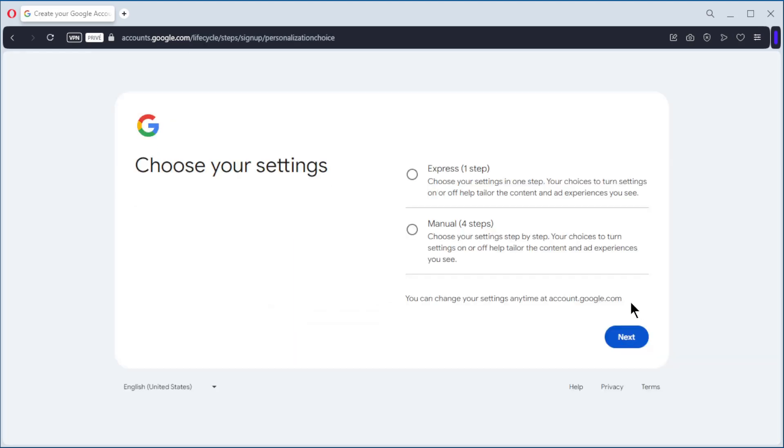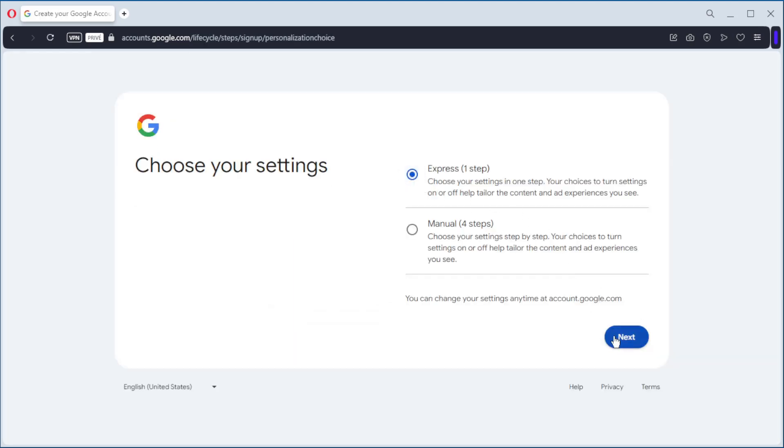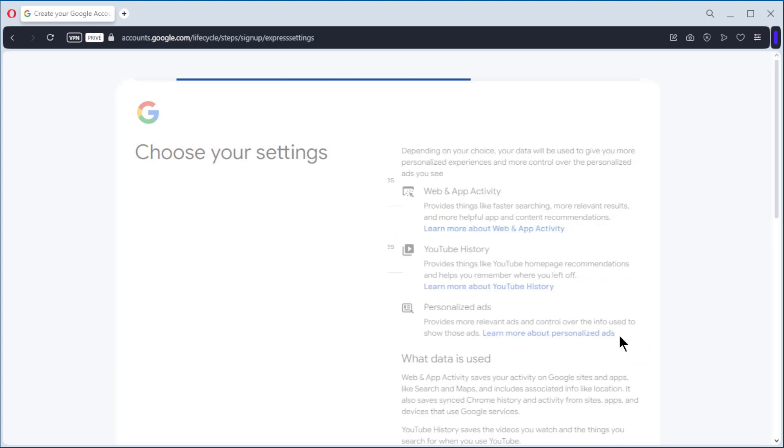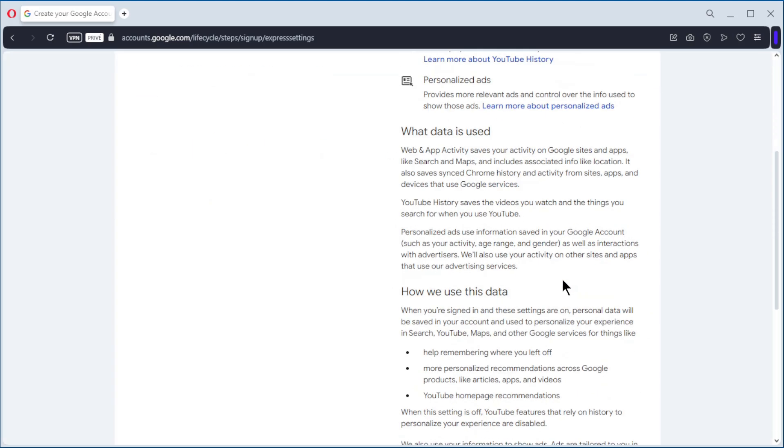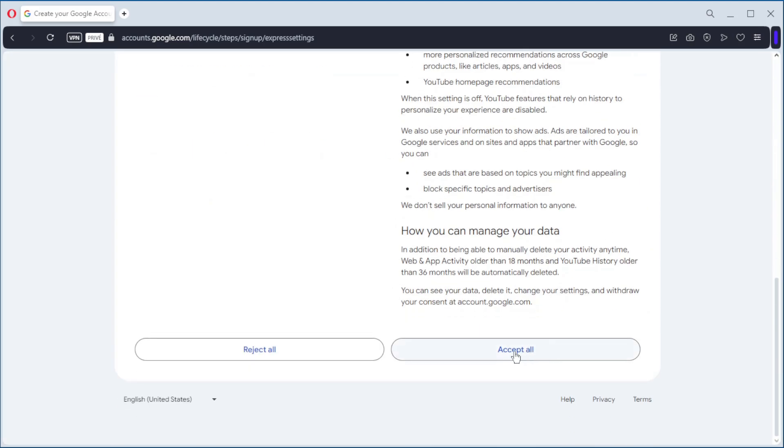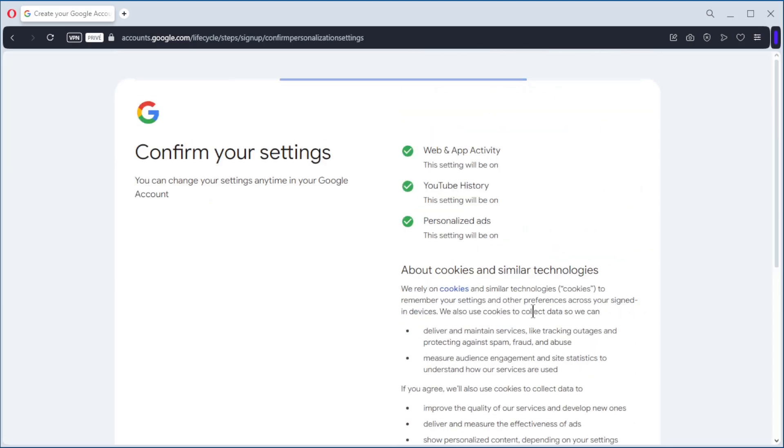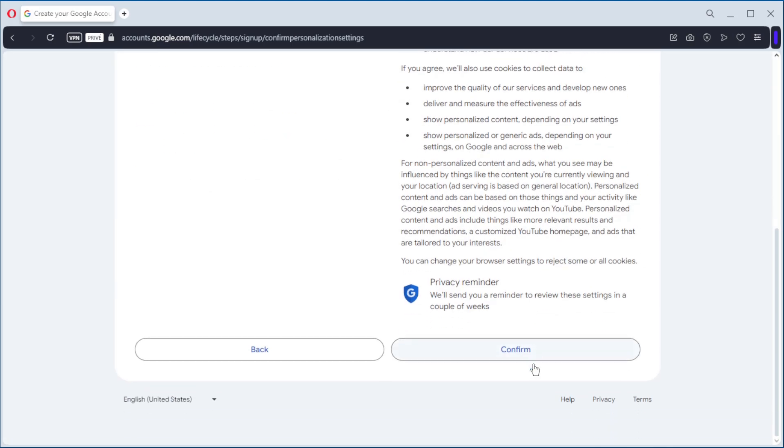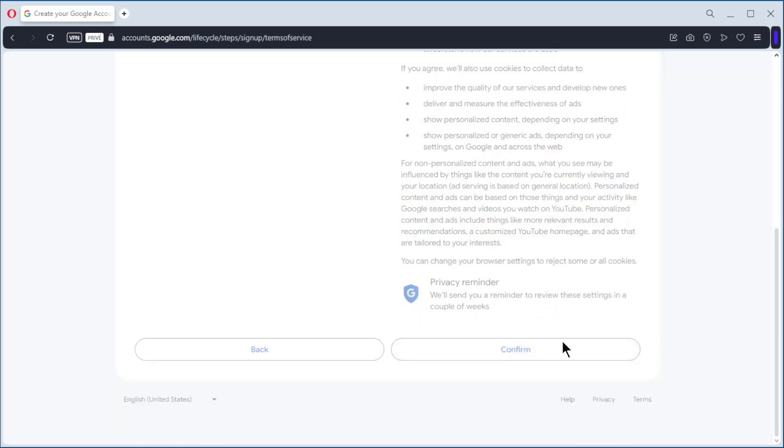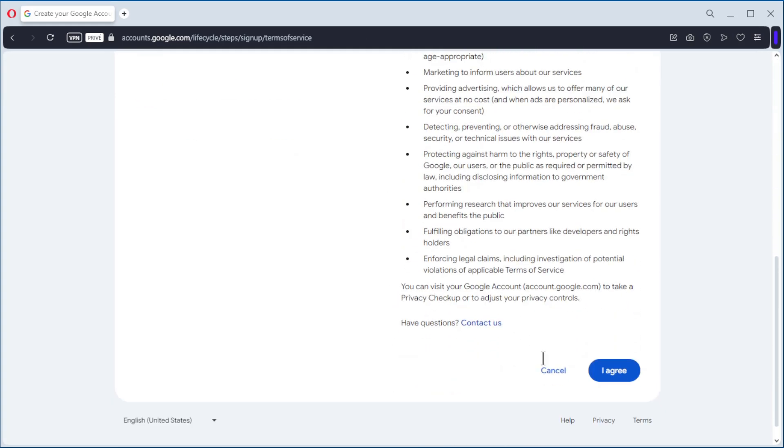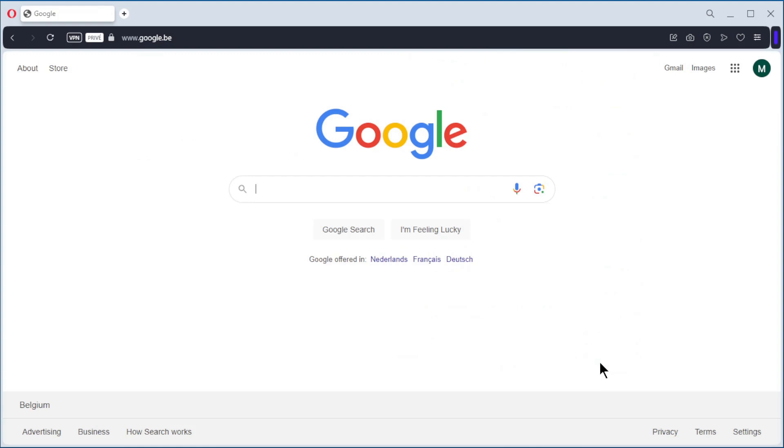Next. One step. Go down. Accept all. Go down. Confirm. Go down. I agree. And we have an account.